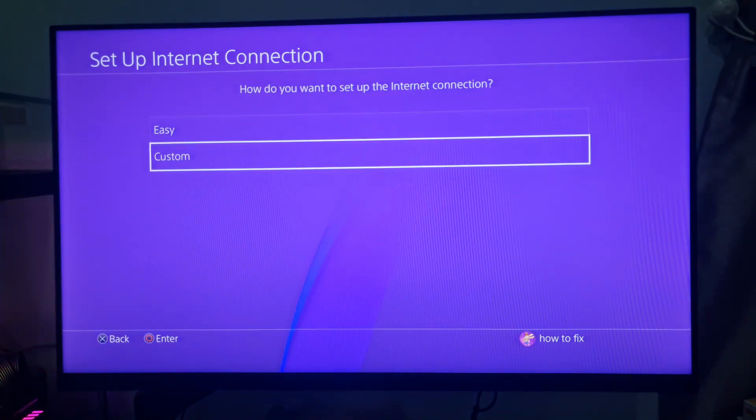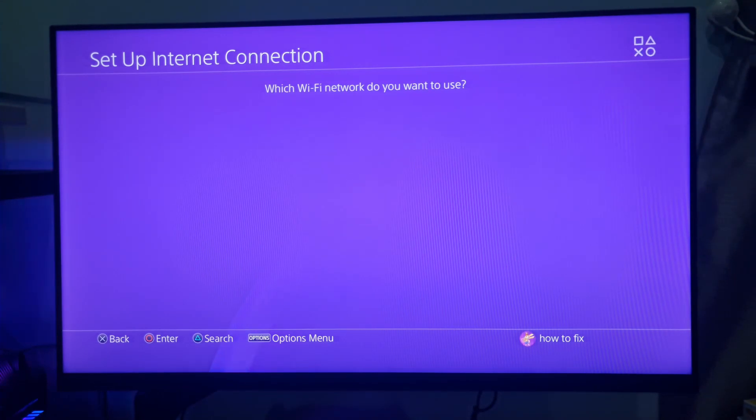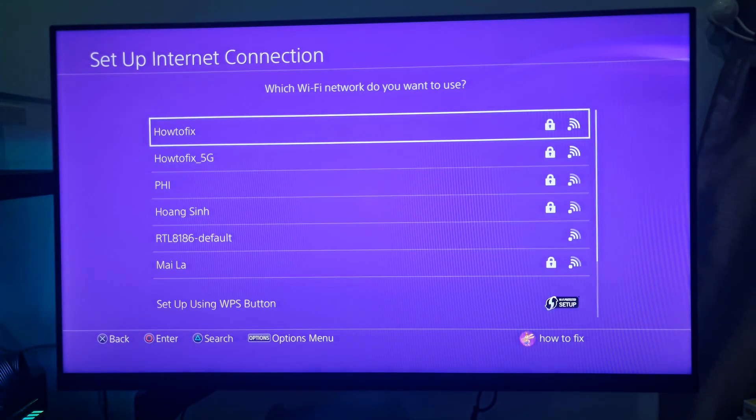Select the Custom option. Select a Wi-Fi network to utilize if required, and enter the password for it.